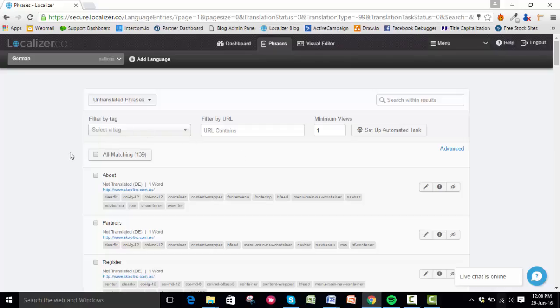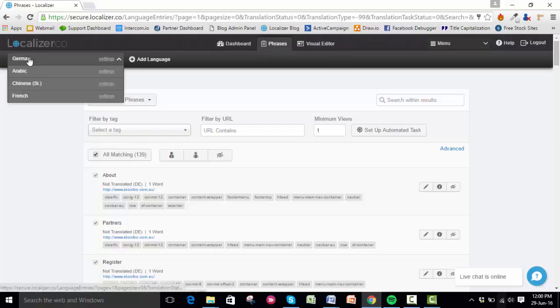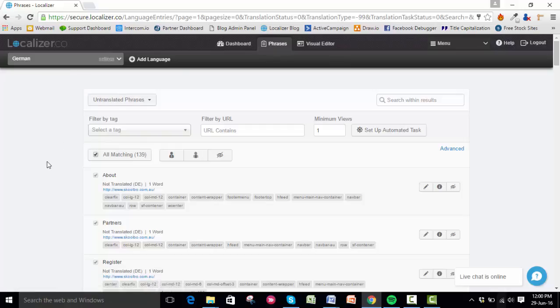For this demonstration, I'll click All Matching. That means any new content added to my website will be automatically translated to my selected language, in this case German.